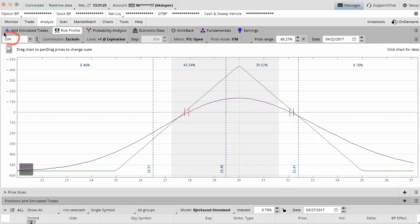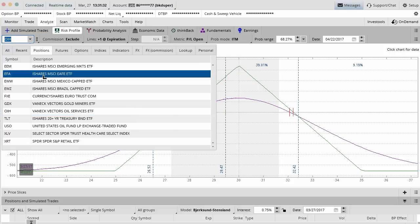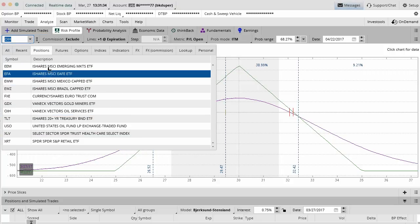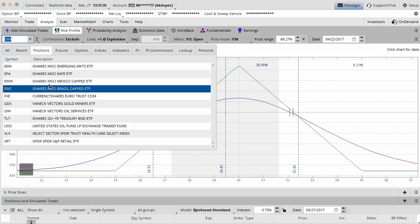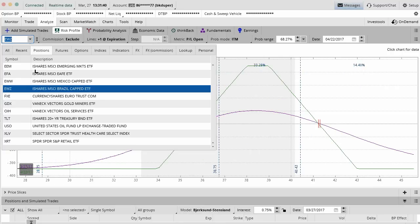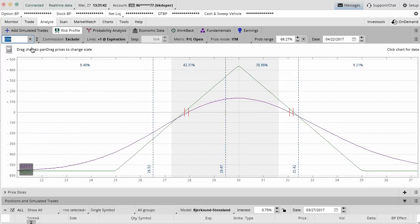First, you have your ticker symbol that you want to choose. You can type in the symbol you want. You can also do the drop down menu here and choose from a position in your portfolio. Any active positions you can easily toggle back and forth between. If I want to do EWZ, I can do that or I can go right back to my OIH position. You can either include or exclude commissions.